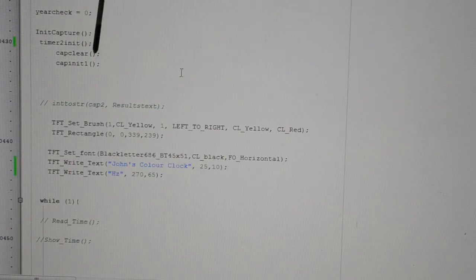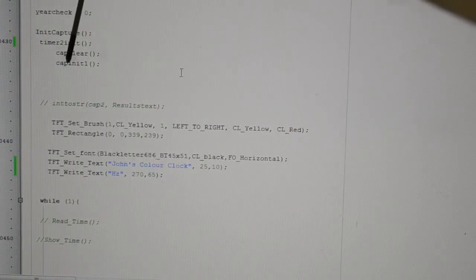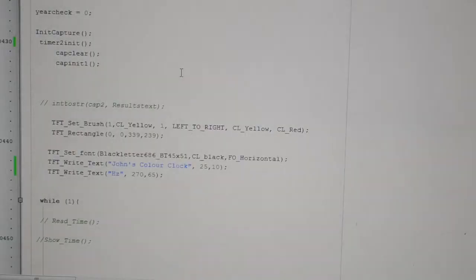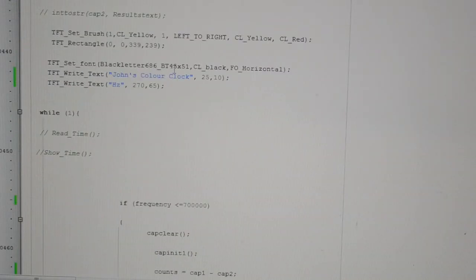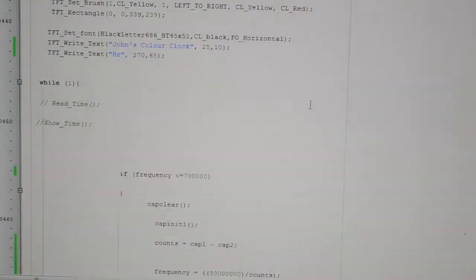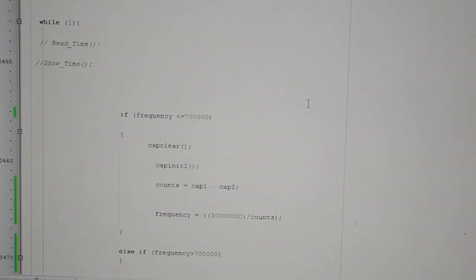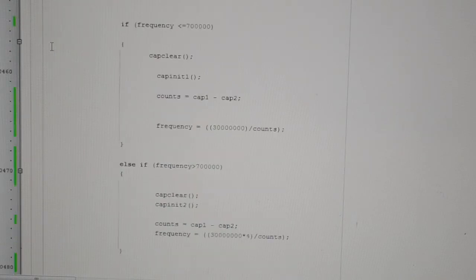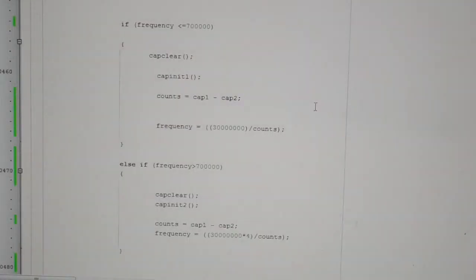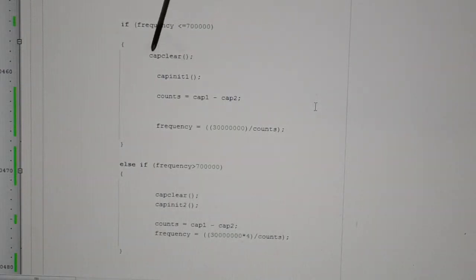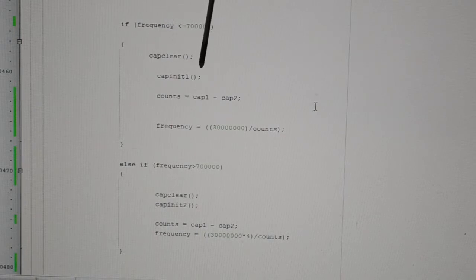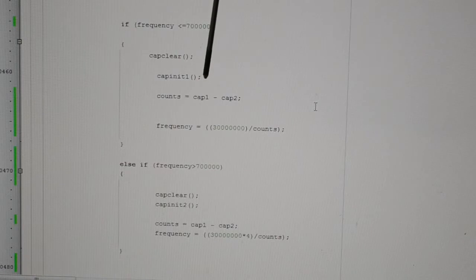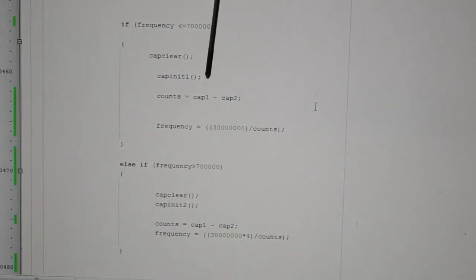This is the main. So all you need: initialize capture, Timer 2 initialize, cap clear. So we're clearing the IC1 capture and we're initializing it as well. This is just the writing at the beginning of the screen. So this is a while loop, this is what we're doing in a loop.